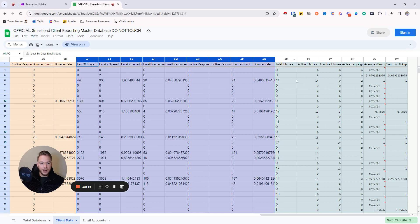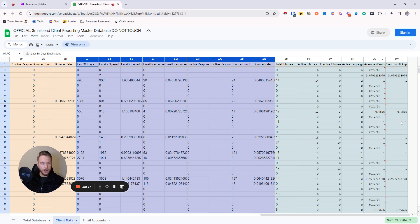So we have all the total inboxes, we have our active inboxes, we have inactive inboxes, and we've got some math going on over here to check the reputation of all of the inboxes.